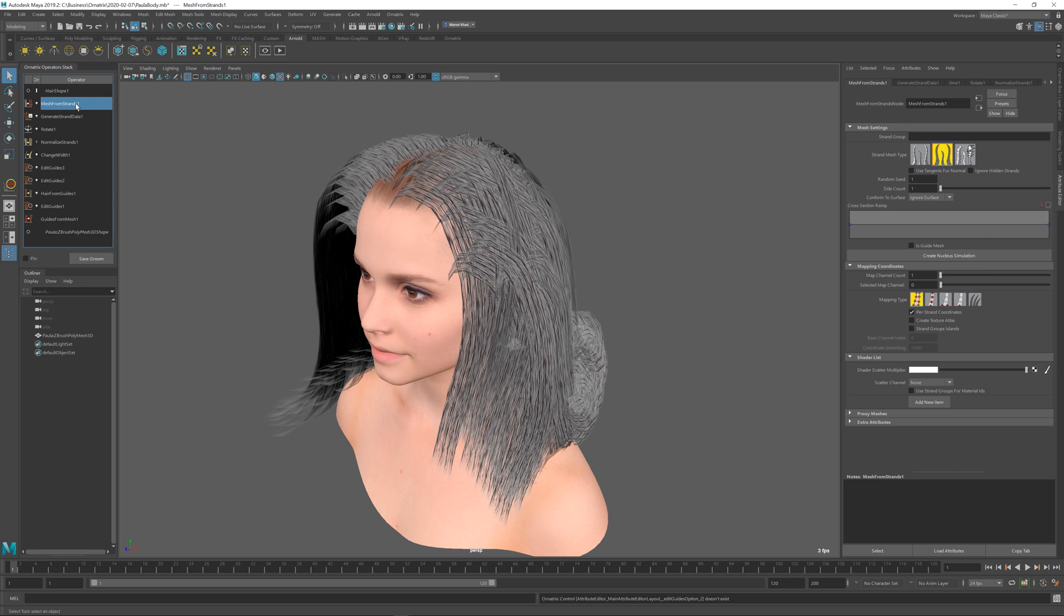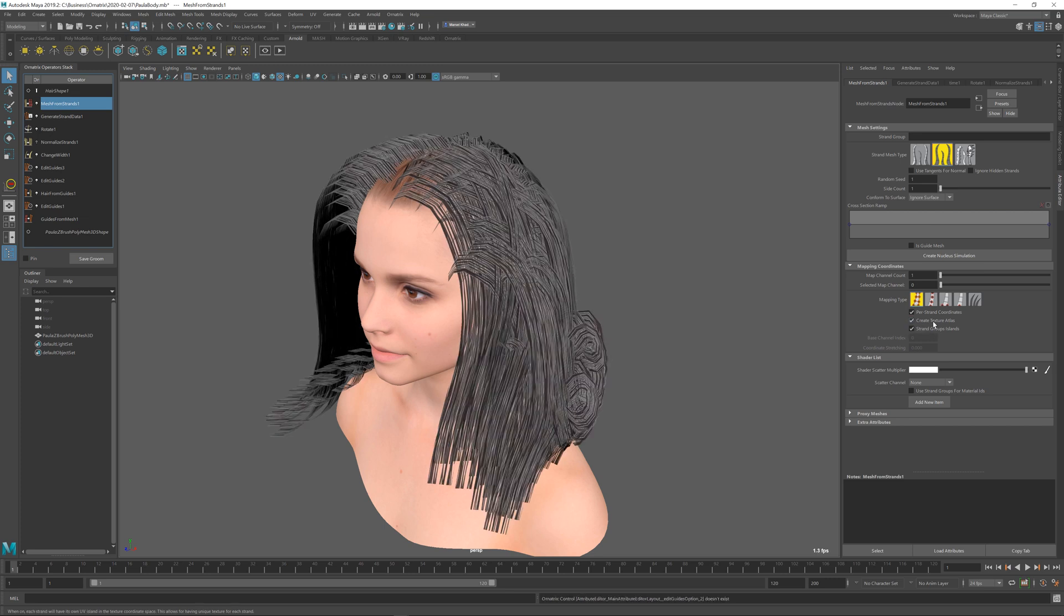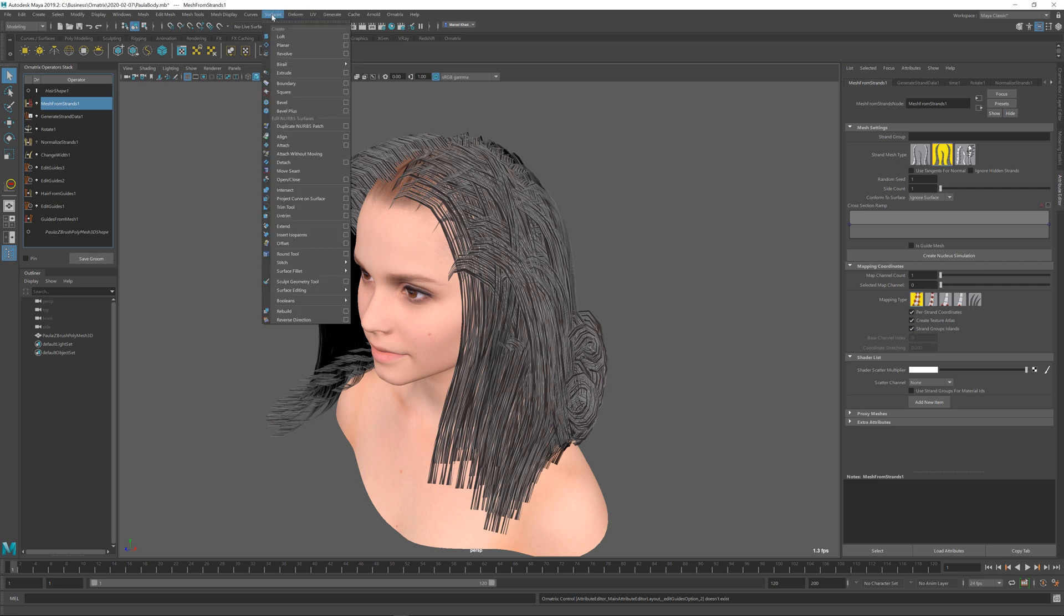Next I'm going to go to mesh from strands and I'm going to use this strand groups island option on, and I'm going to also use this create texture atlas option. When I click this you can see that the hair results changed. Let's open up our texture viewer to see exactly why.